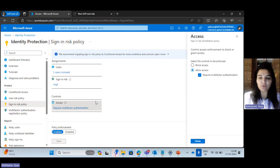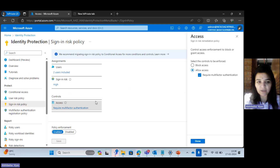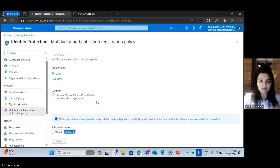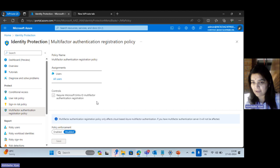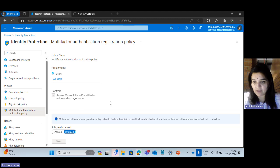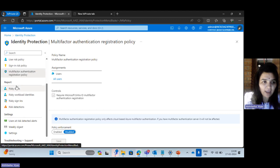Once the policies are configured, it's up to the algorithms and Microsoft to calculate in the backend based on sign-ins, logs from users, the resources they're accessing, the location, the network, and the device. We also have the MFA registration policy — recommended for every user in the organization. This ensures users and identities are safe from common password-based attacks. We can assign it for all users or specified users based on the policies.